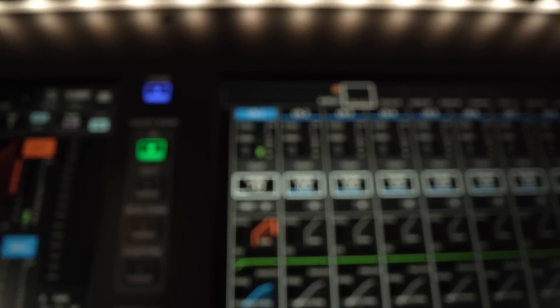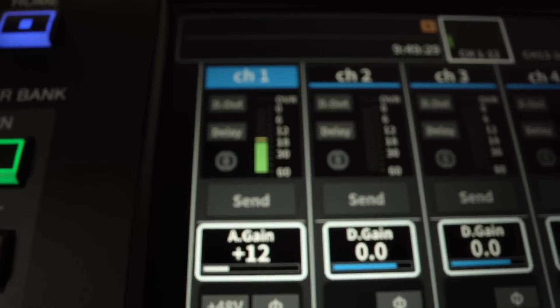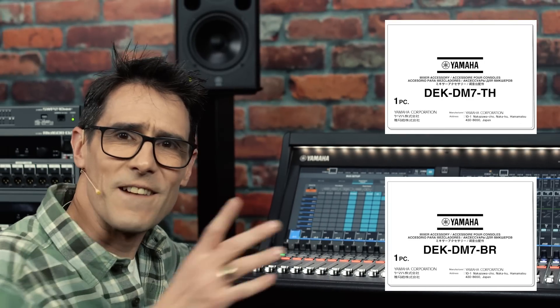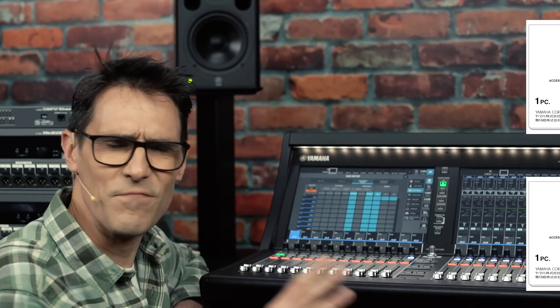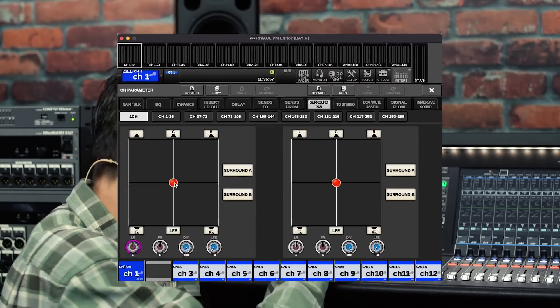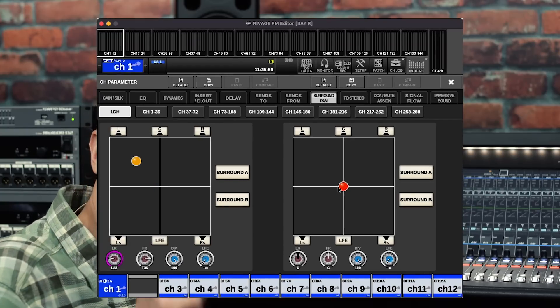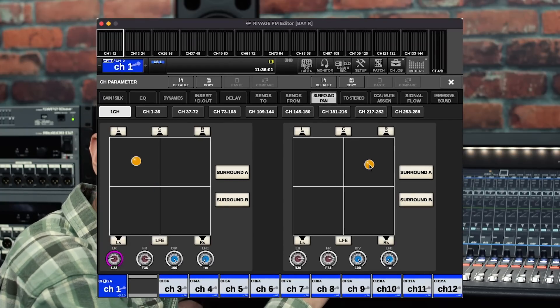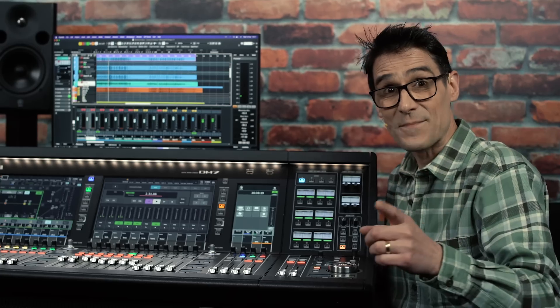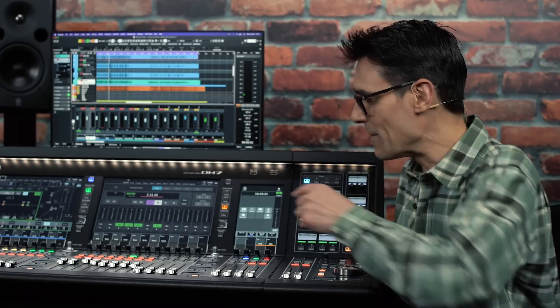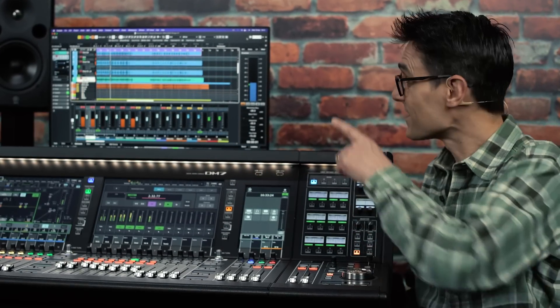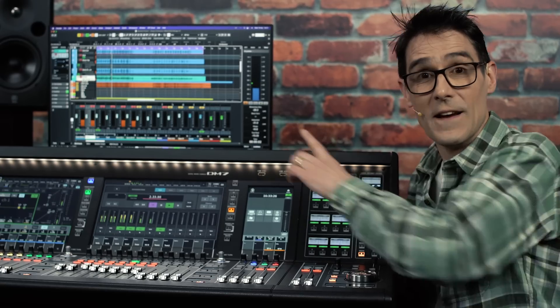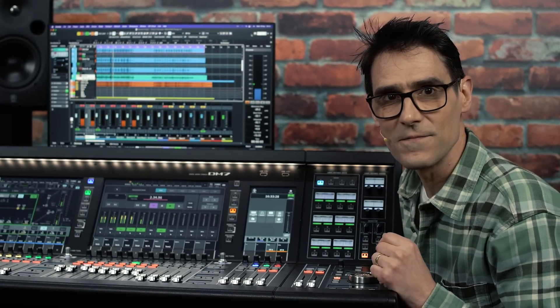Yet, DM7 is not only an ideal solution for experienced live sound engineers. There are extra theatre and broadcast packages as options, bringing many of the advanced and immersive mixing features from RIVAGE PM systems. And DM7 has a DAW remote mode to control software such as Cubase and Nuendo via a USB connection.